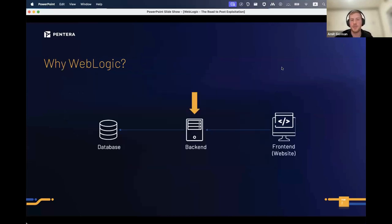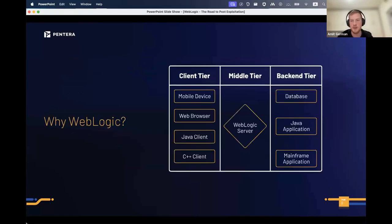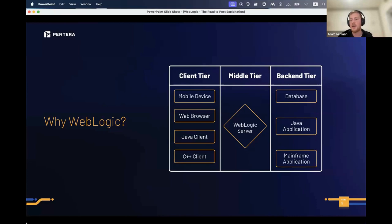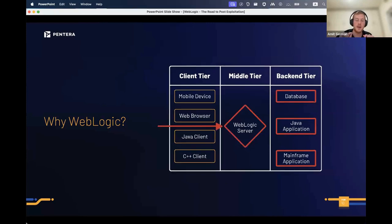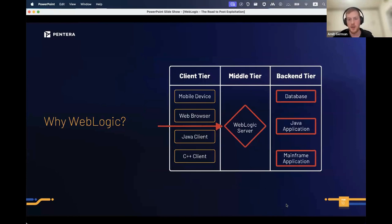No one likes downtime, which makes WebLogic vulnerabilities especially interesting — you don't want downtime in such core software. WebLogic looks something like this: we have the client tier, the middle tier which is the WebLogic server, and the backend tier — everything WebLogic uses to run properly. If you get to the WebLogic server, you basically win because you have access to everything it runs.